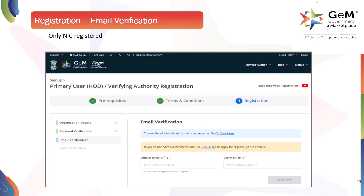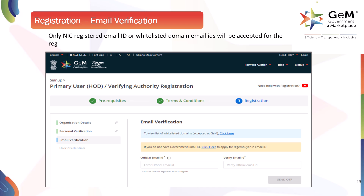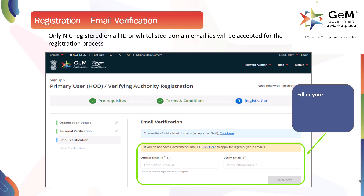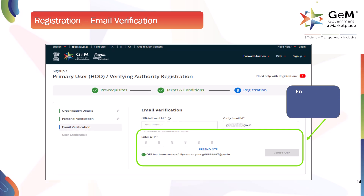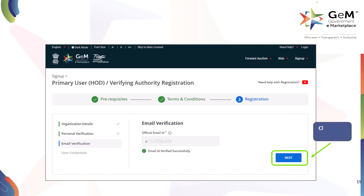Only NIC registered email IDs or whitelisted domain email IDs will be accepted for the registration process. Fill in your official email address and click on Send OTP to verify the email address. Enter the OTP received on email and click on Verify OTP. Click Next to proceed.